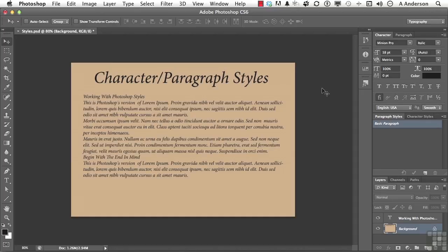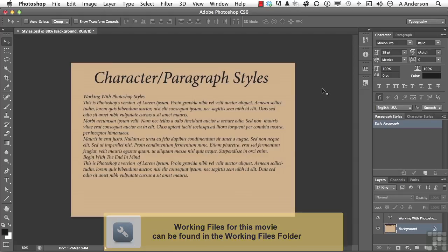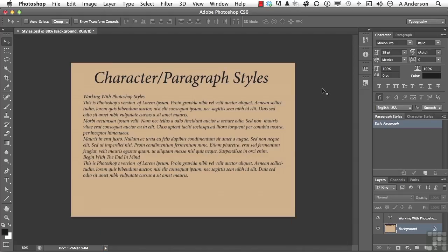In your exercise folder for this chapter, you should have a document called styles.psd. What we're going to do, go ahead and open it. We're going to look at applying styles.